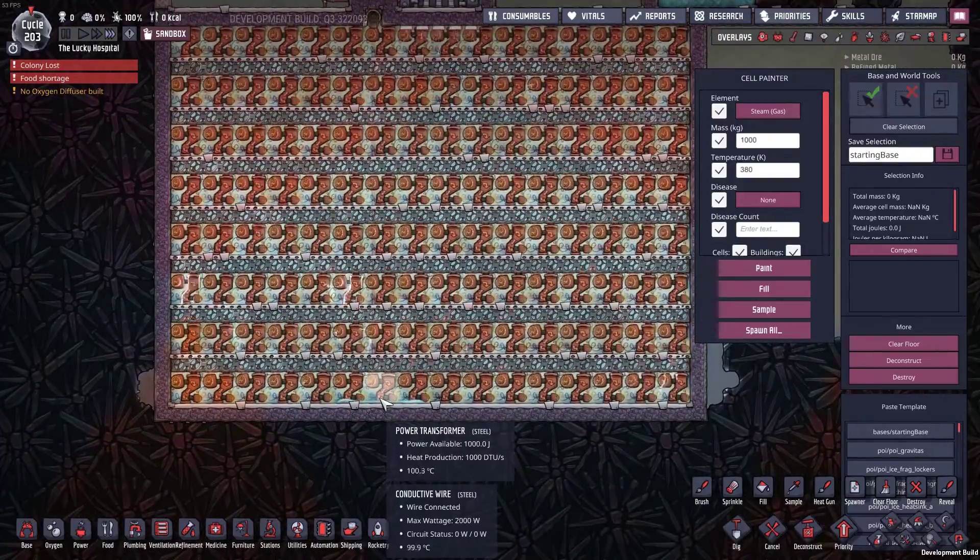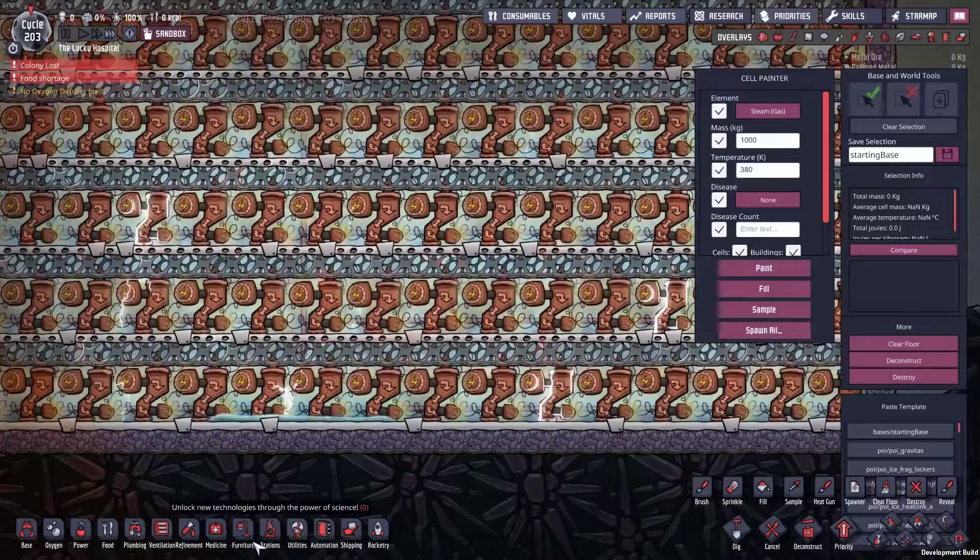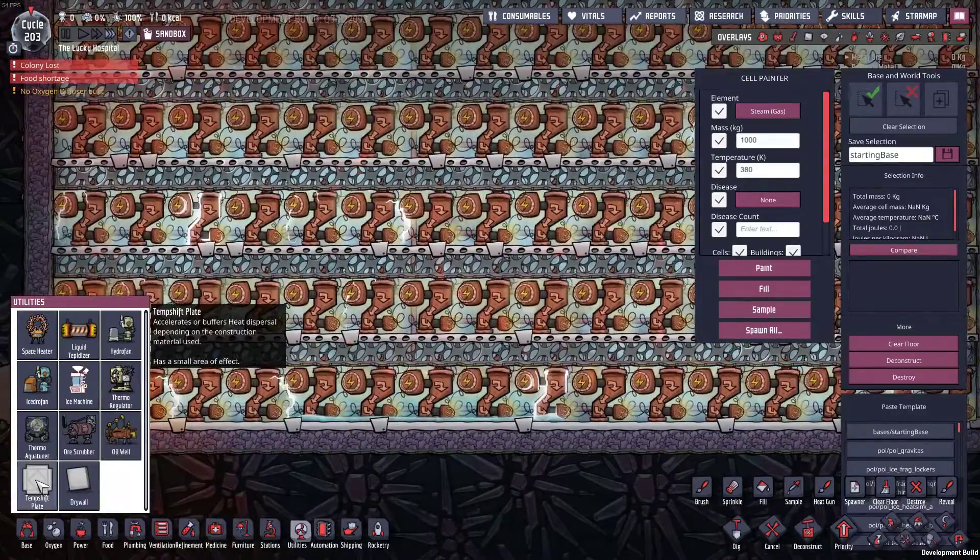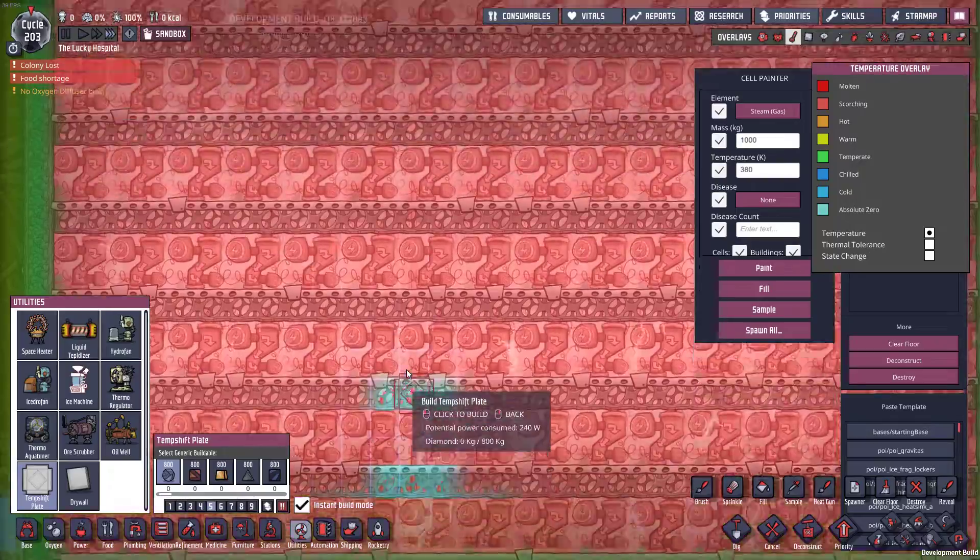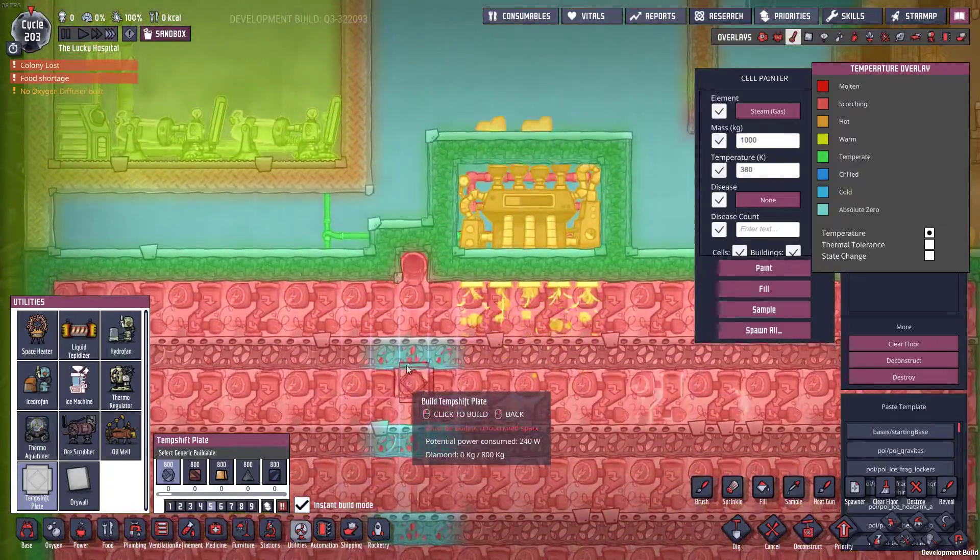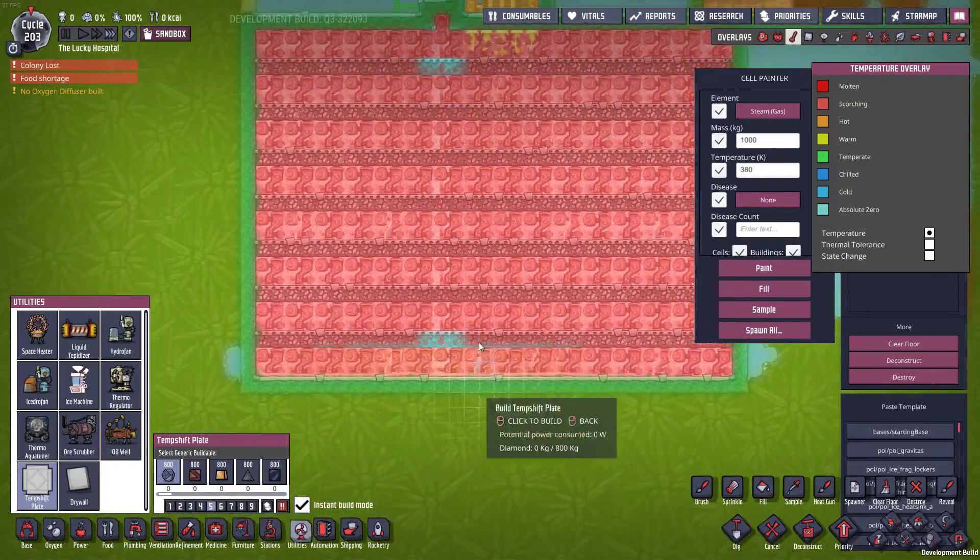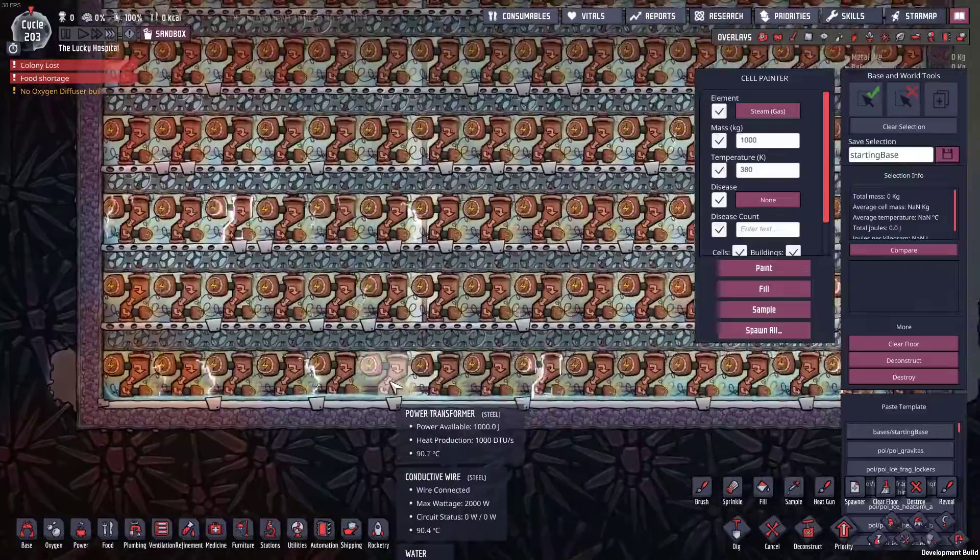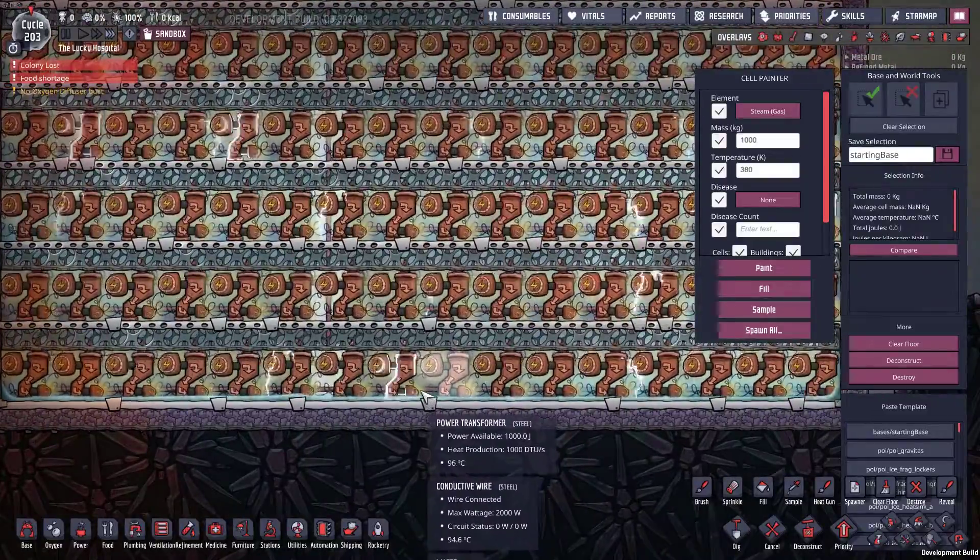That water down there is accumulating. I'm thinking some temperature shift plate tiles might be in order. That should hopefully help spread out the heat. Nope, not good enough.